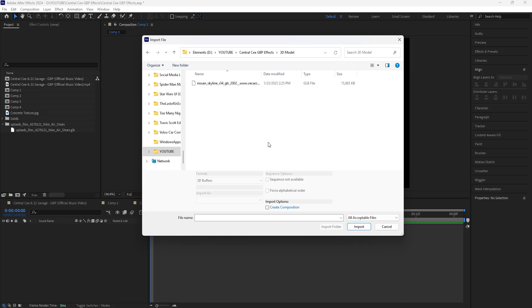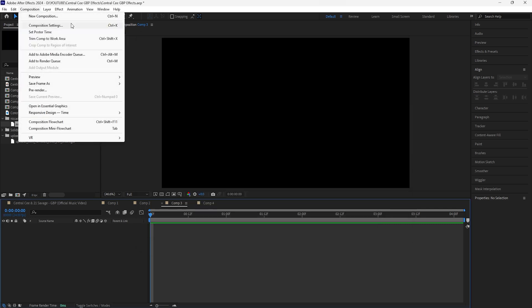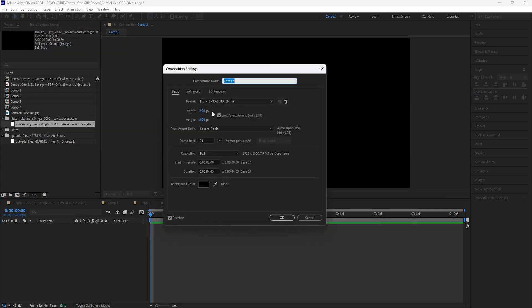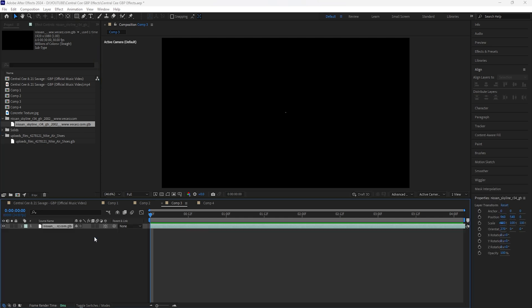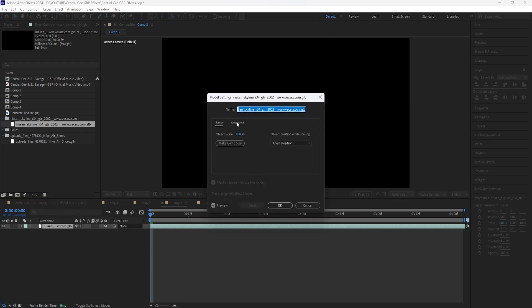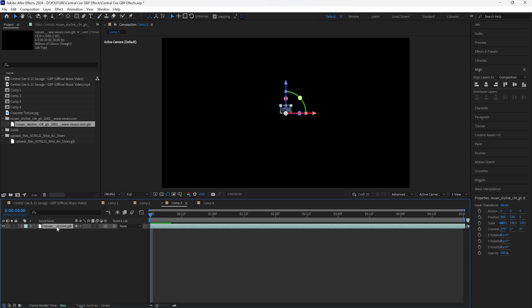Once you download this, just import it into After Effects. Click your model and then click Import. For my composition settings I'll be working in a 1920 by 1080 composition at 24 frames per second. Once you import the 3D model, drag it into the composition. A tab will pop up — for the Advanced section I leave it as is, and for Basic click the Make Comp Size option, then click OK.